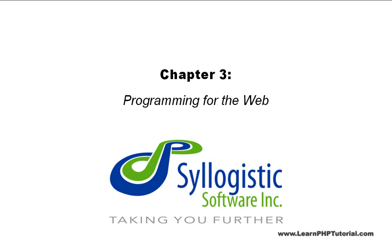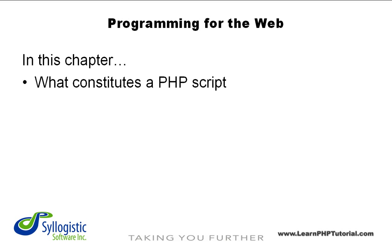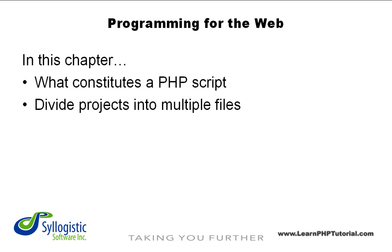Chapter 3: Programming for the Web. Now that our local development environment has been set up and verified, we can have a look at some actual examples of PHP scripts. In this chapter, we'll see how there's really not a lot of difference between HTML files and PHP files. Then we'll show you how projects can be divided into multiple files.